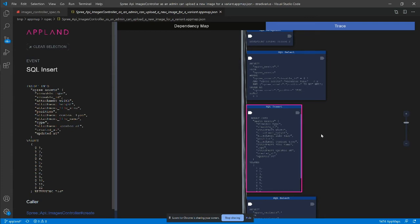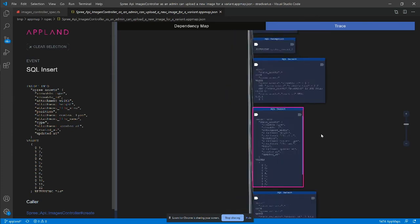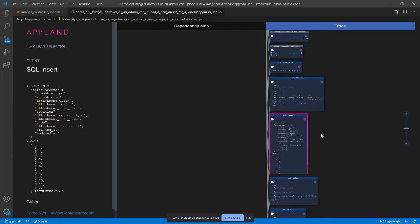We could spend more time exploring the dependency map and the trace view, but let me show you a different flow that focuses on SQL commands first and then backtracks to upstream code.